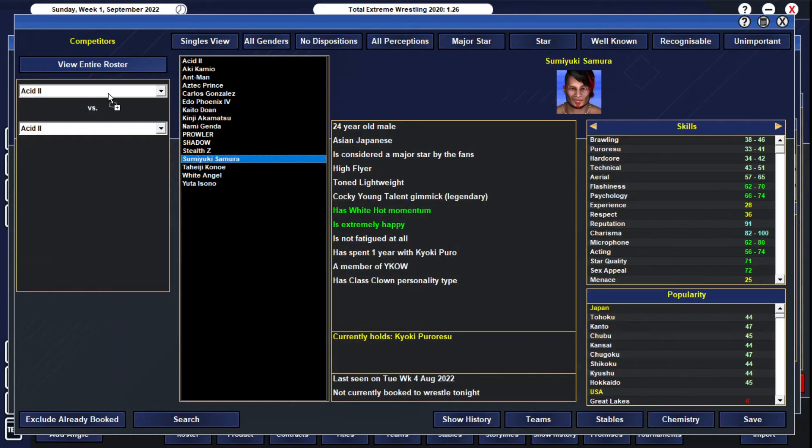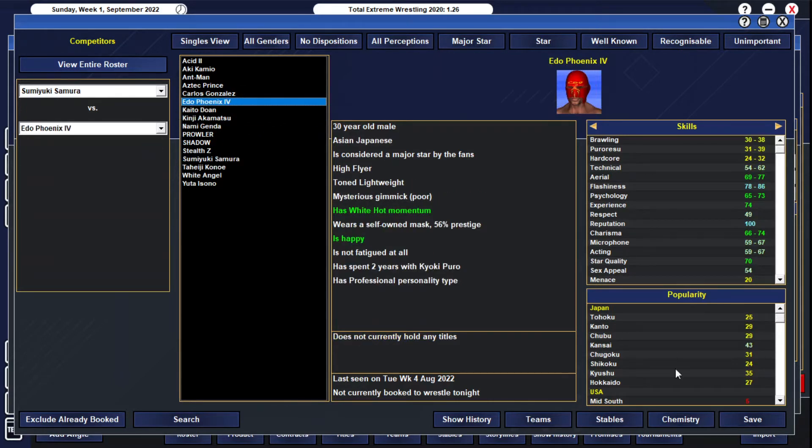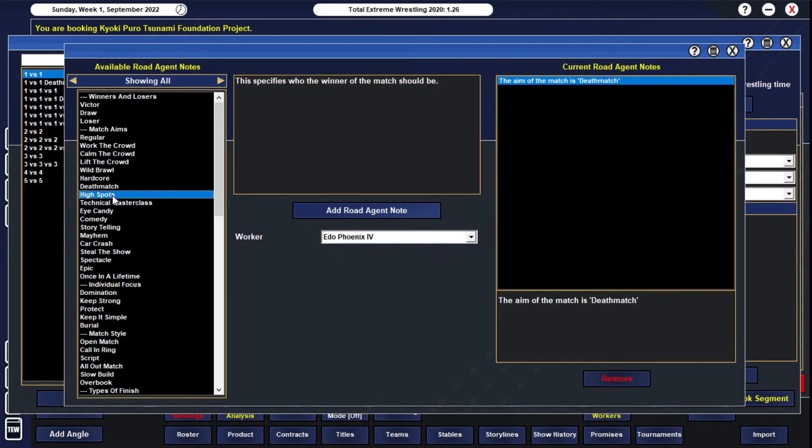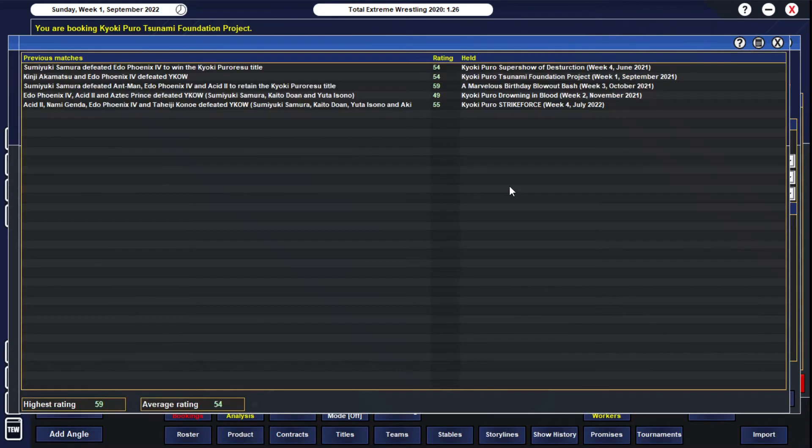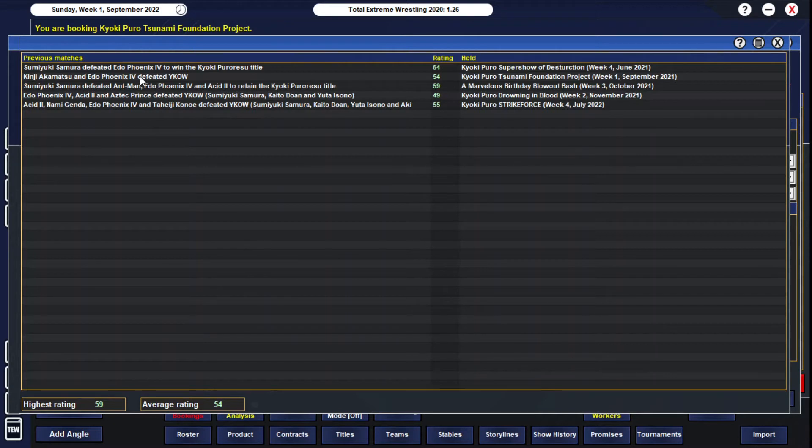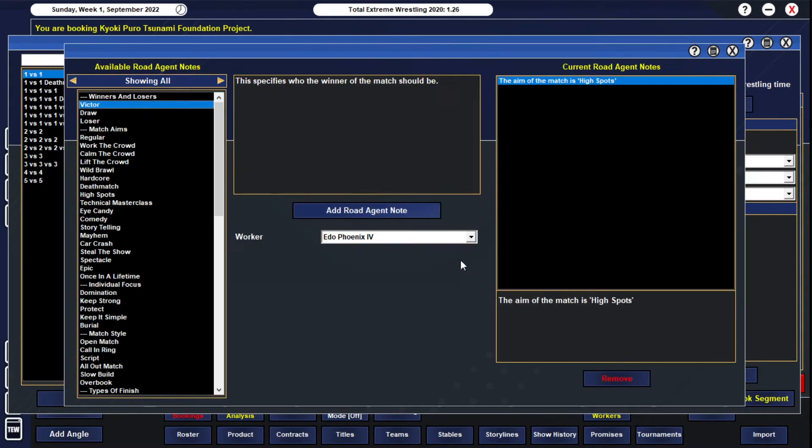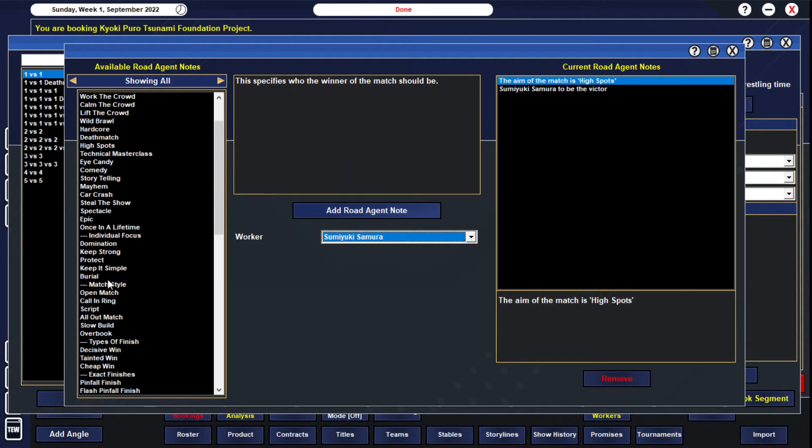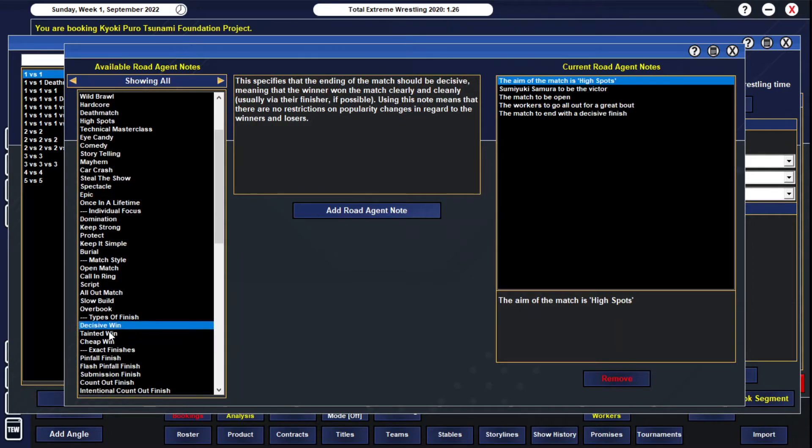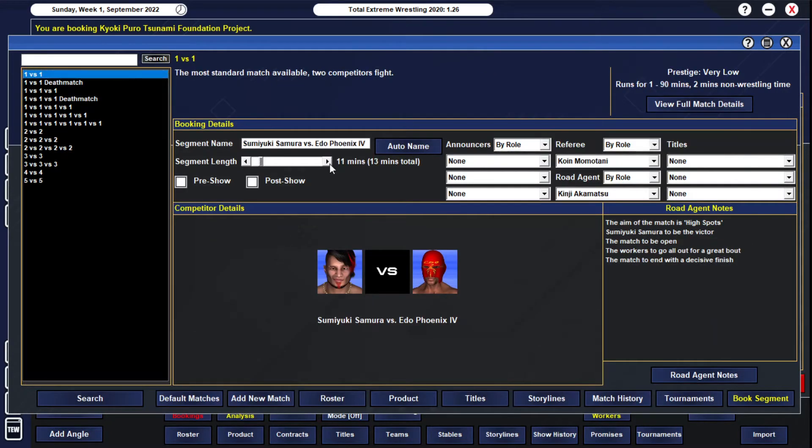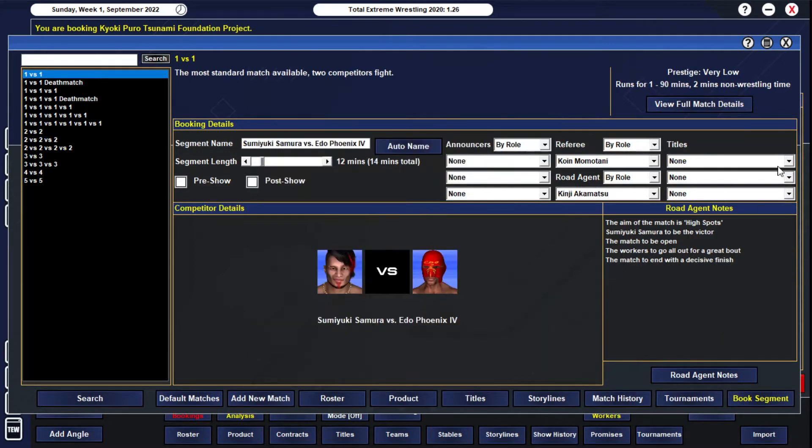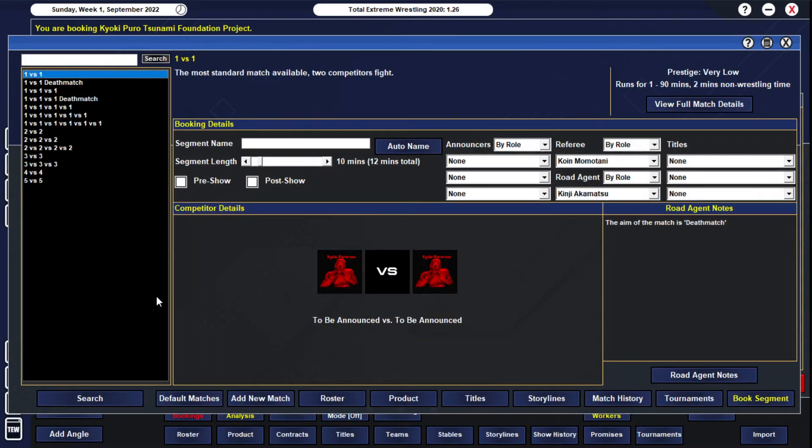We'll go back to Sumaki Samora vs Ido Phoenix 4. This match is gonna be fucking crazy, as we all expect it to be. Just to see what they've done in the past, singles-wise, they've only had one singles match. It was last year in June at the Super Show Destruction, when Sumaki Samora defeated Ido Phoenix 4 to win the Kyoki Puro title. That has been the only one-on-one matchup they've had. That was a 54, this is gonna probably be close to the 60s now. We're gonna have Sumaki Samora win, keep that title around his waist. We'll make it 12 minutes. Forgot to add the belt on the line, there we go.